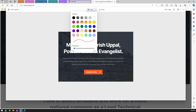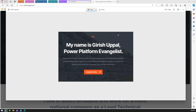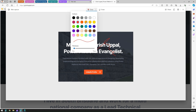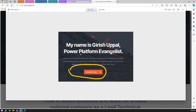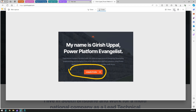Alternatively, you can click Markup Capture, which opens a new window where you can annotate the snippet. You can select a pen, choose various colors, adjust the thickness, and draw on the page. You can also erase any markups by moving the eraser over them.